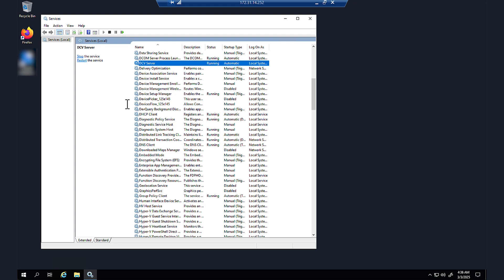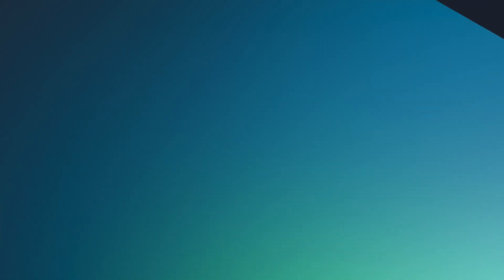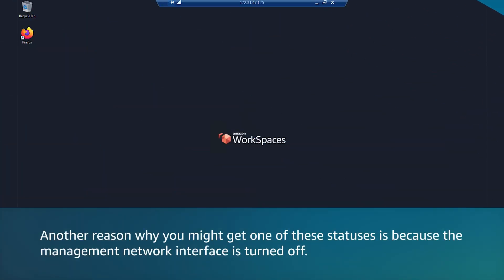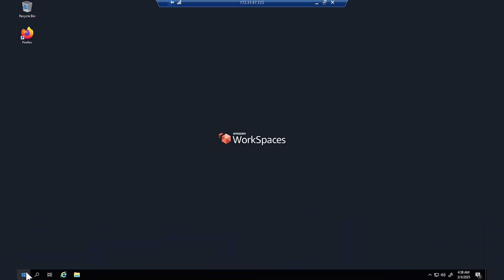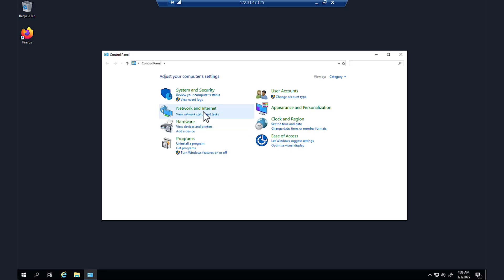Another reason why you might get one of these statuses is because the management network interface is turned off. To check whether it is turned off, open the control panel, choose network and internet, and then choose network and sharing center.